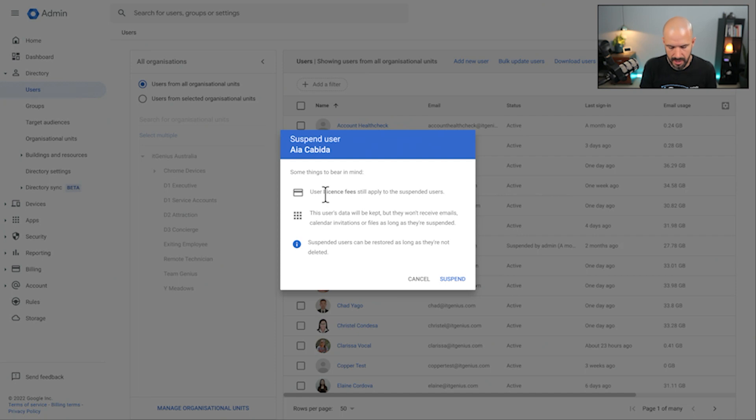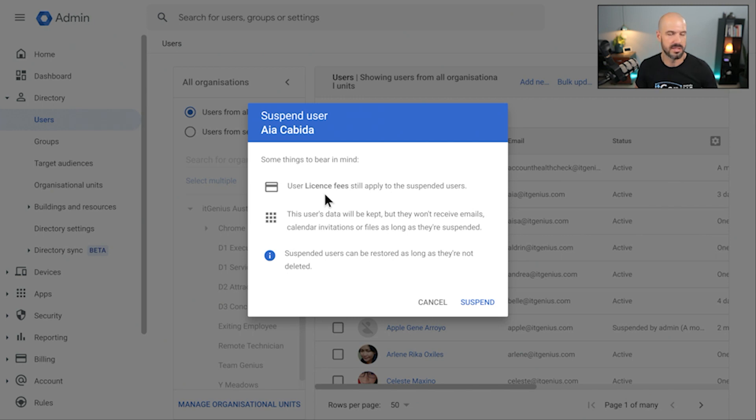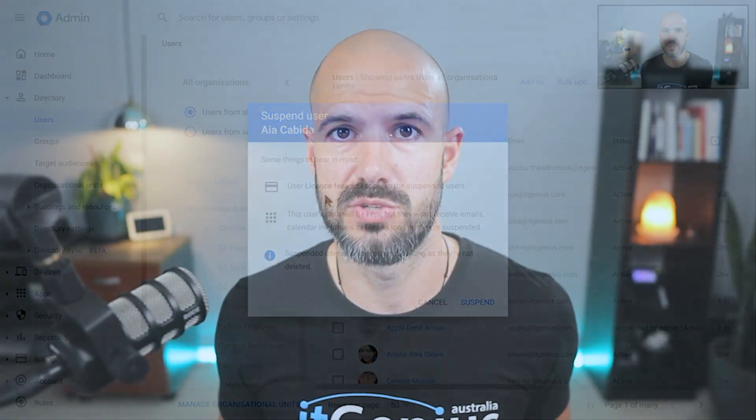Now suspending that user, as it says here in the warning, license fees still apply. It's still going to basically cost to keep that user there because the next step is we're going to ideally migrate their data out of that account so you can keep it for safe storage.